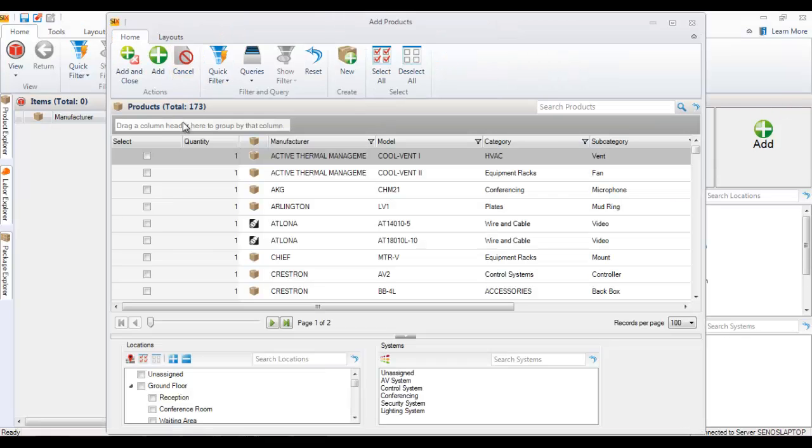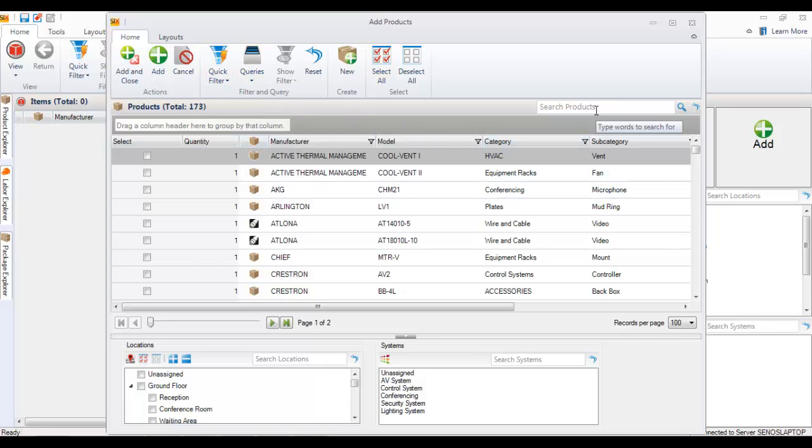When you click the button, the add products form will open, and you can either use quick filters here to find what you're looking for or do a quick search.